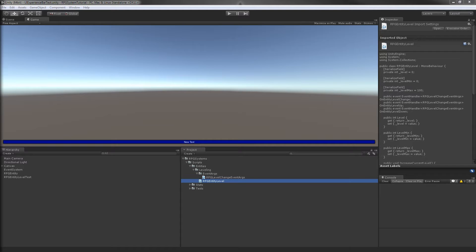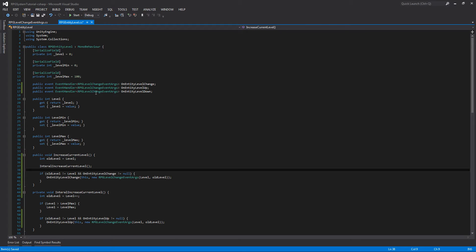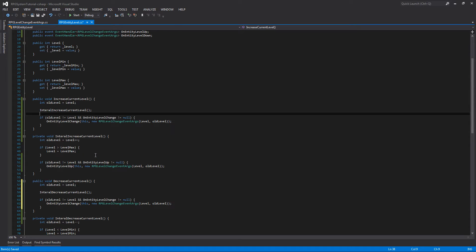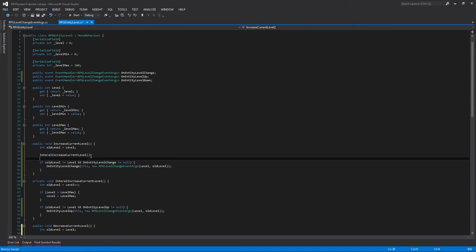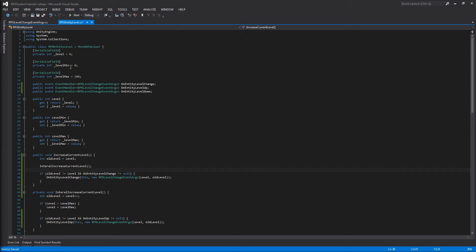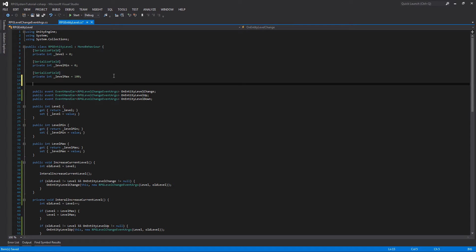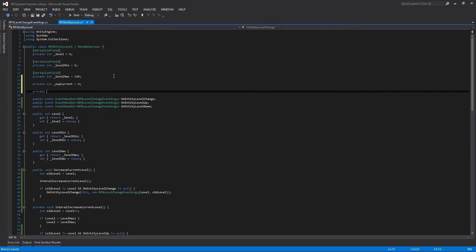Let's jump straight back into coding and open up our entity level script. Last time we had all our leveling code here. At the top, we'll start writing out all our variables that we will be using with our experience section, adding private int exp_current and private int exp_required.